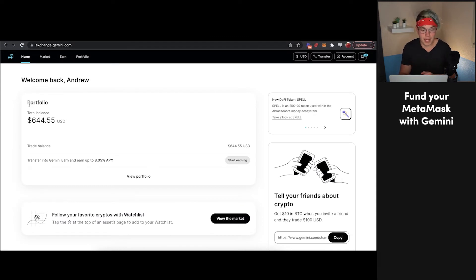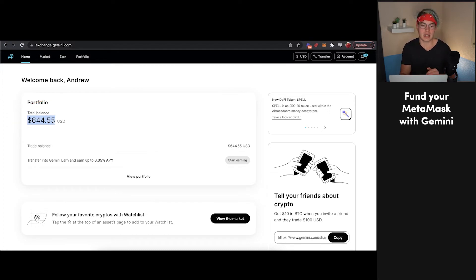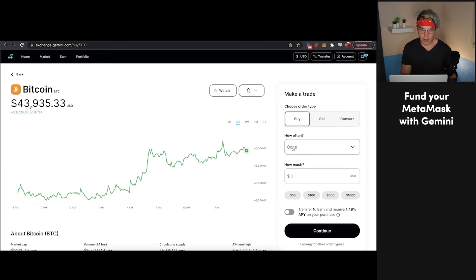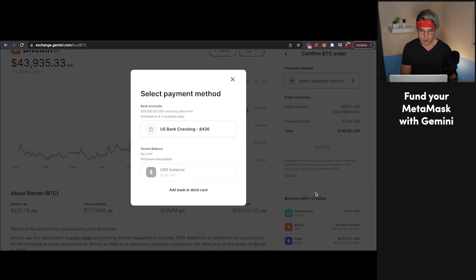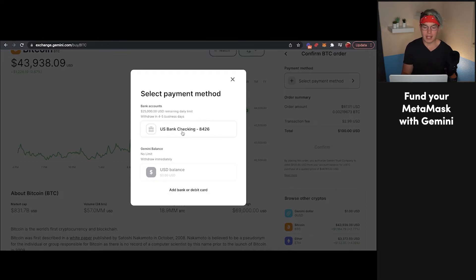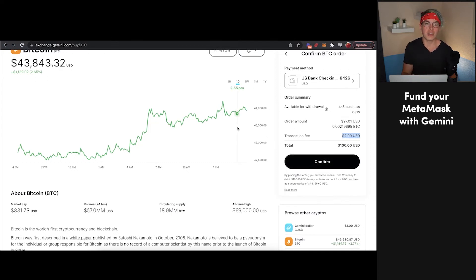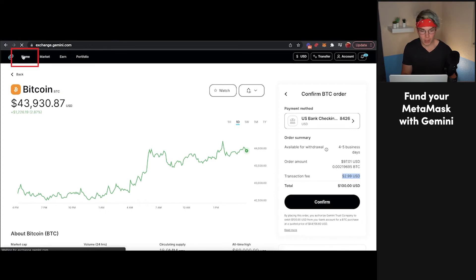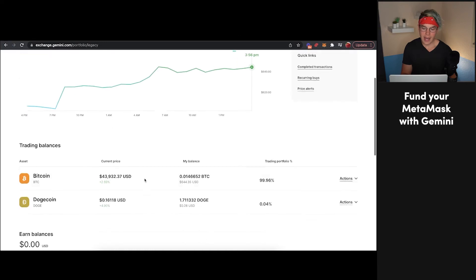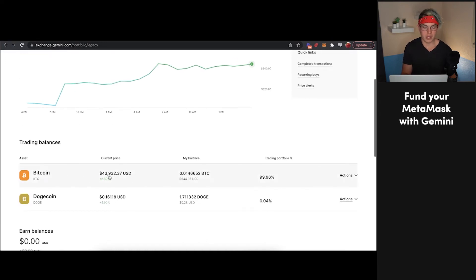Once you get all signed into Gemini, you should see a page that looks something like this, except in your portfolio you're going to see a balance of $0 to get started. So the first thing we're going to have to do is buy some Bitcoin. We're going to press Market, click on Bitcoin, and say buy — how often: once, how much: let's just say $100. We'll press Continue. You'll have to link up your bank account using Plaid. You can also add a debit card, but the fees are a little bit higher, so I personally recommend a bank account. You'll add that bank account, select it, press Confirm, and then that Bitcoin will be bought and added to your Gemini balance. You'll see your portfolio right here — press View Portfolio — and as you can see, we've got a few hundred dollars worth of Bitcoin in our portfolio.